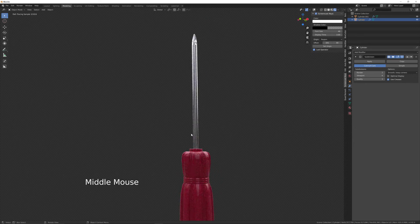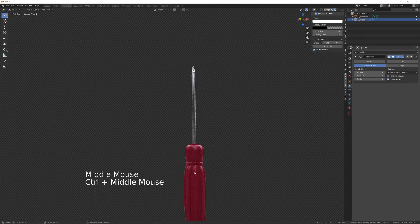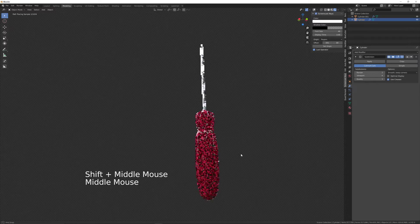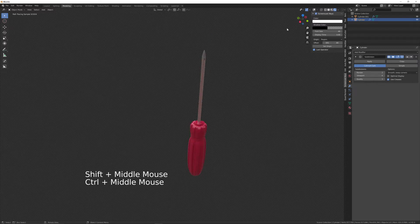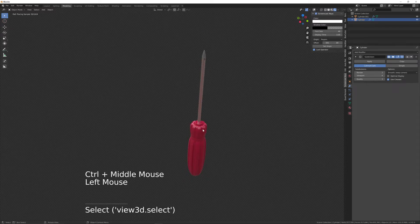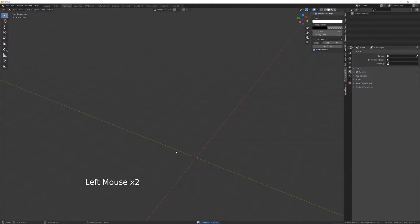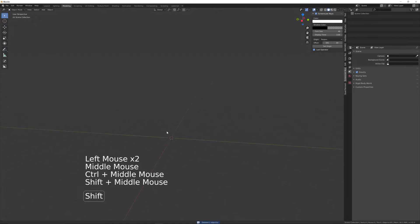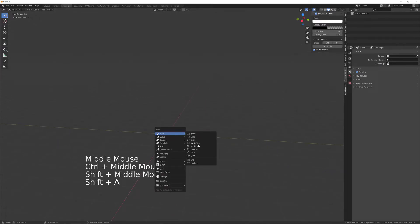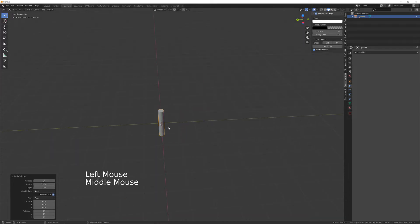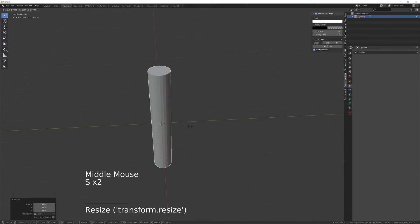In this tutorial we'll be modelling a screwdriver. The first thing we'll do is delete the existing one out of the scene, then create a cylinder, give it 24 sides, and scale that until it looks about right.